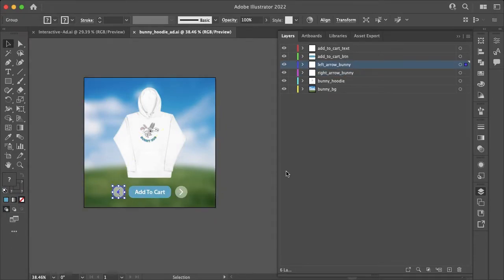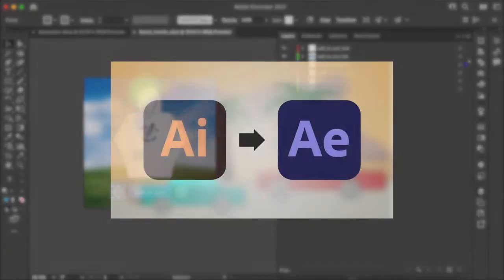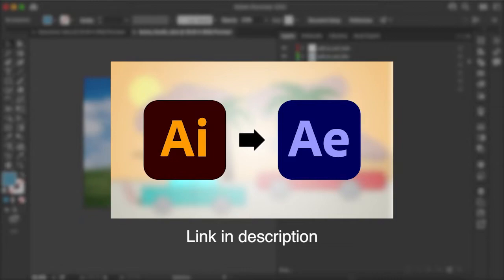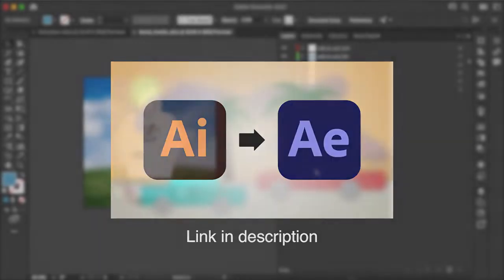And if you want a tutorial on quickly converting your artwork to separate layers I would recommend this video here on converting an Illustrator file to After Effects, which is the same process, but I'll show you in this video how to import it later into Animate.